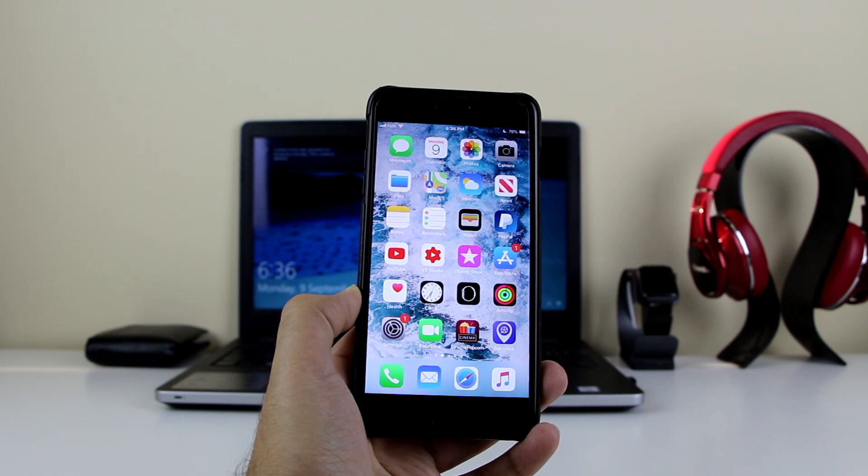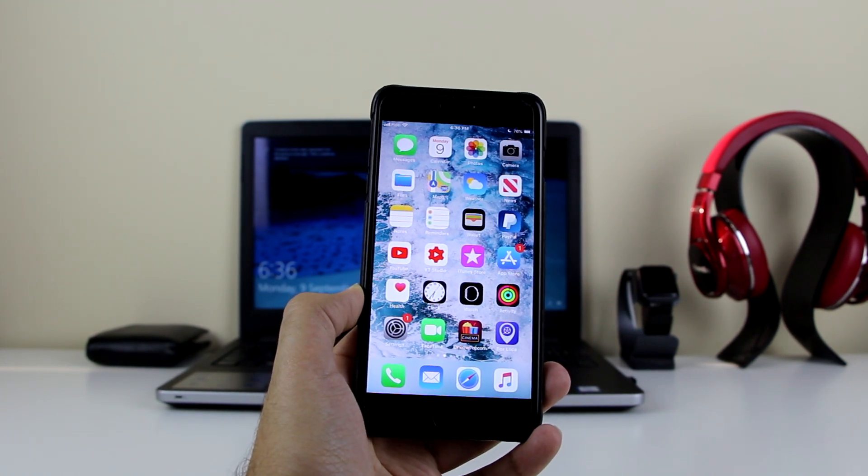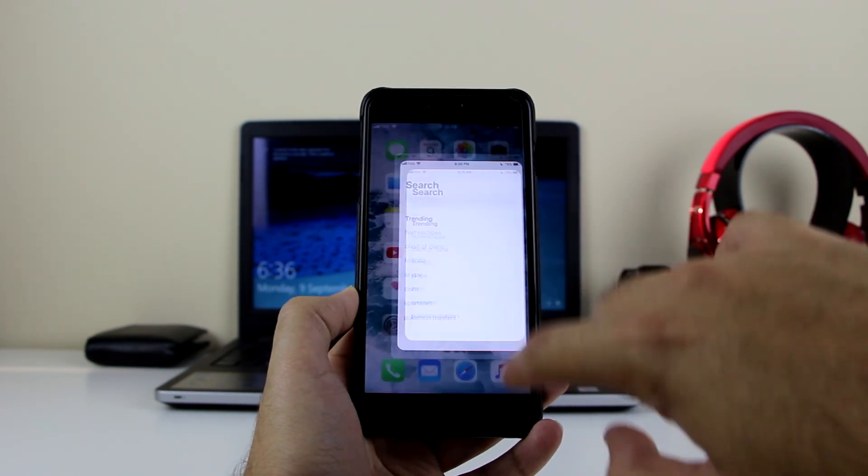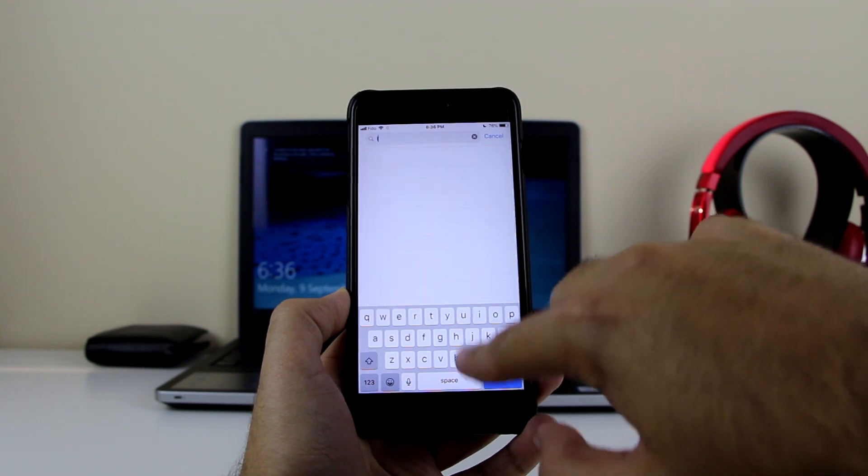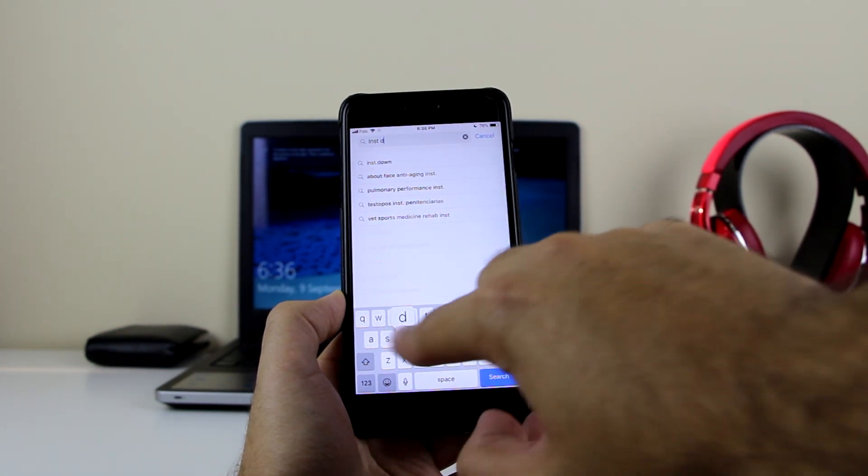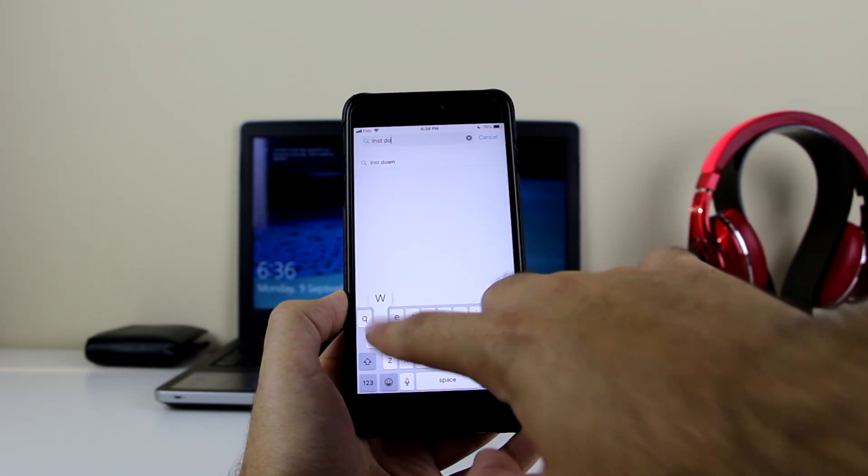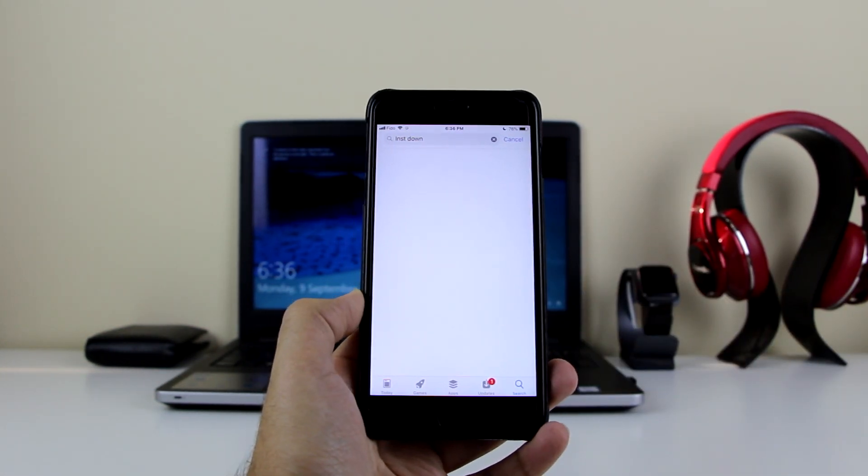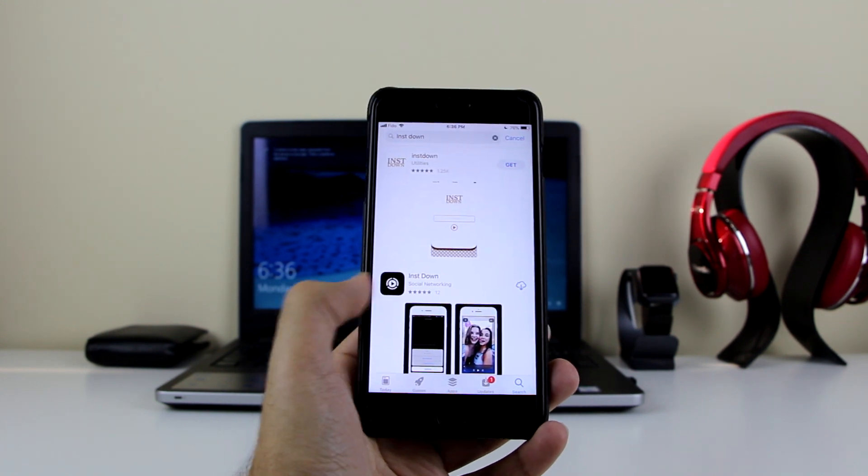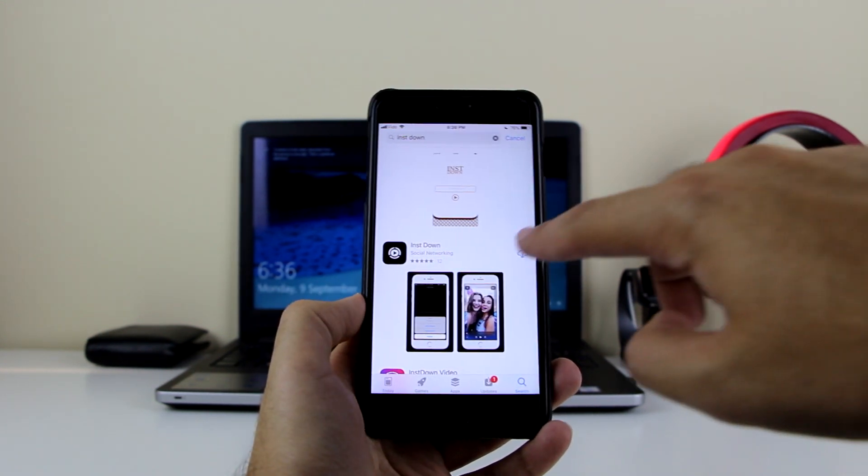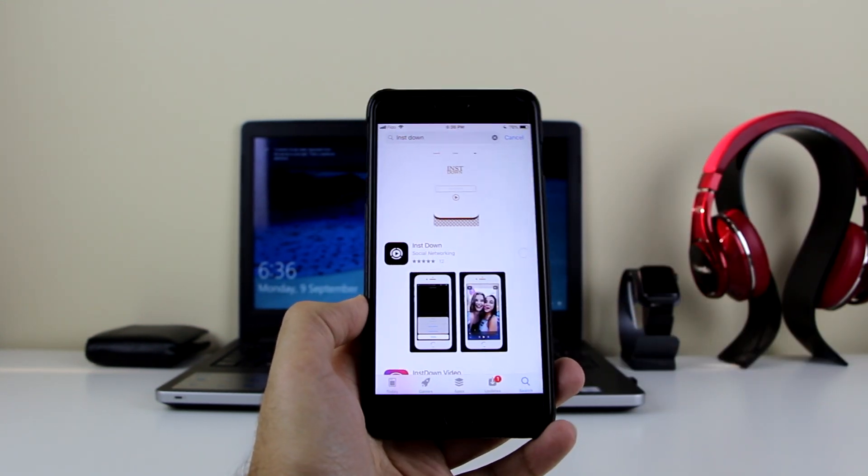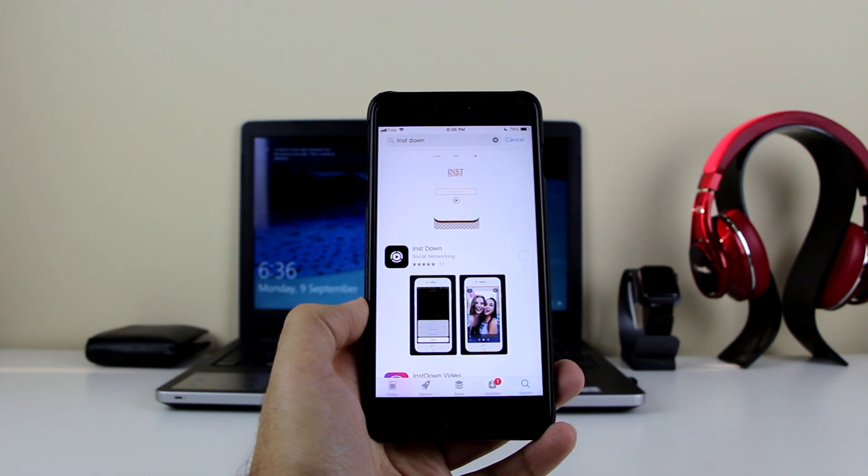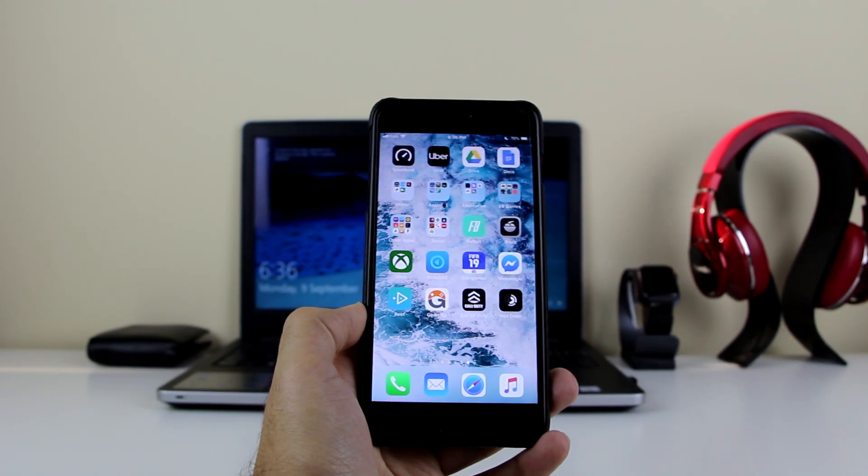All I want you to do is go to the description and click on the first link, or go to the App Store and search for this. The name of the app is InstaDown (I-N-S-T-D-O-W-N). Search that, and this is the app you want to download. It's a free app as well, so click on download.